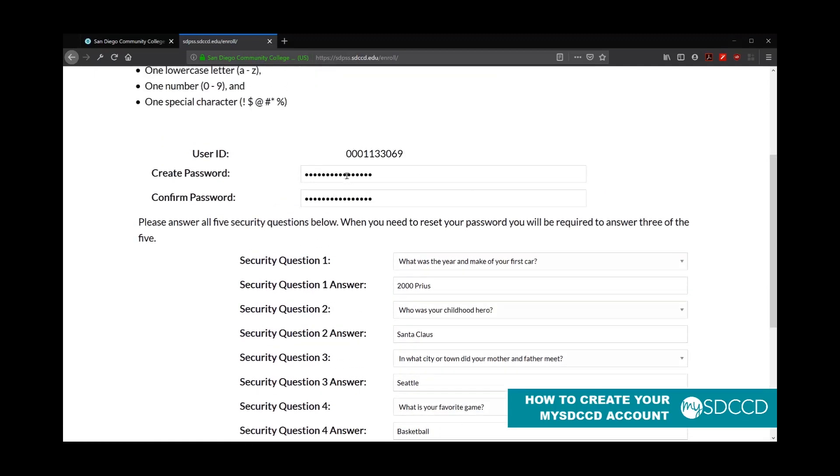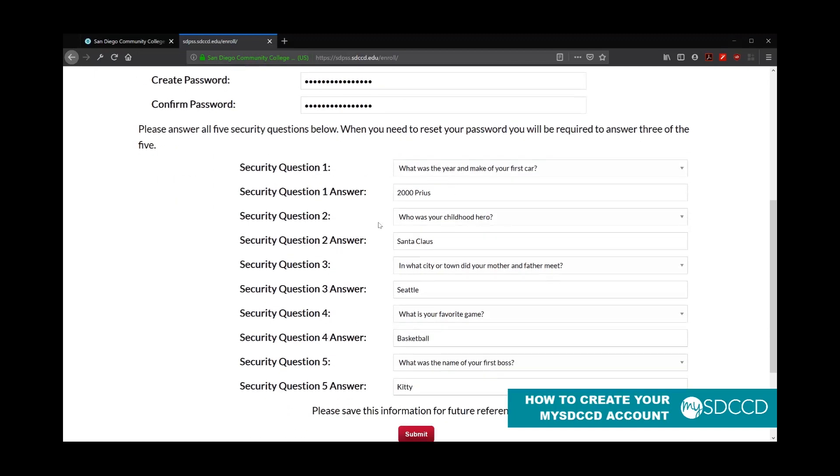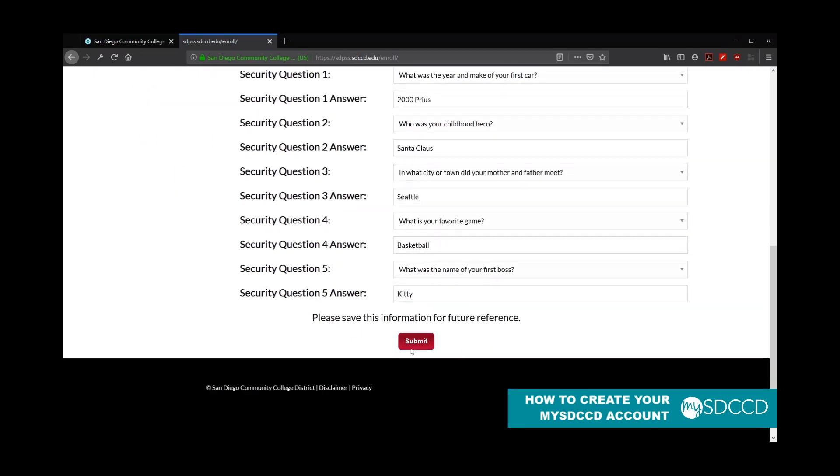So once you enter in your password, making sure that you repeat the same password in the confirmation password box. So again, your create password and your confirmation password, they have to be exactly the same. And you answered your five security questions and answers. Go ahead and hit submit.